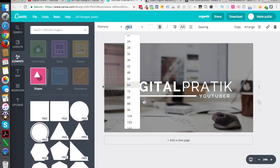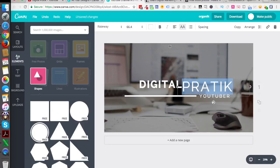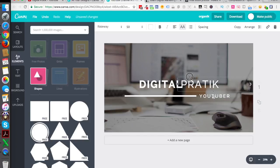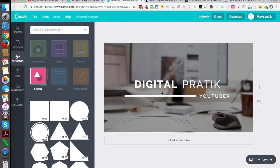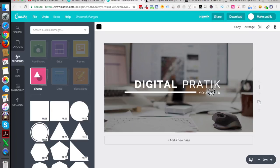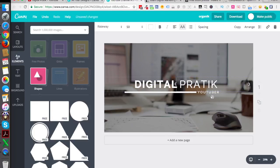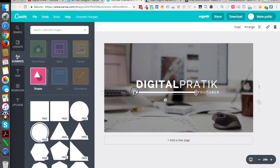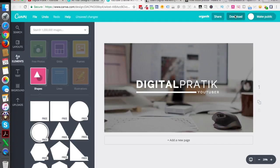I'll reduce the font size from 66 to 50, and do the same for the second text. Let's move it a little to the side, bring this line up, and reduce this to size 15. Make sure whenever you are creating your YouTube channel art, you keep most of your text in the center of the image so you don't have to deal with cropping. Your image will automatically be centered and fit on all devices. Now let's download once again.